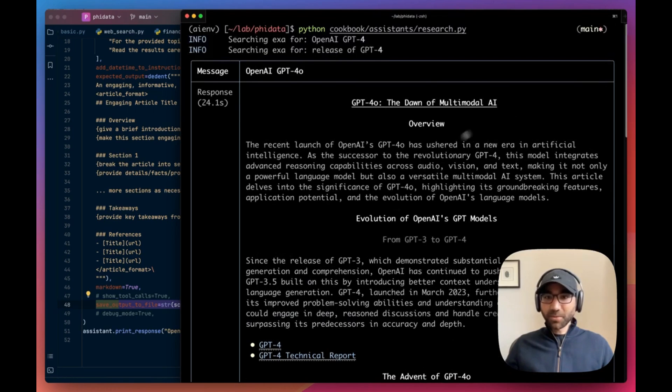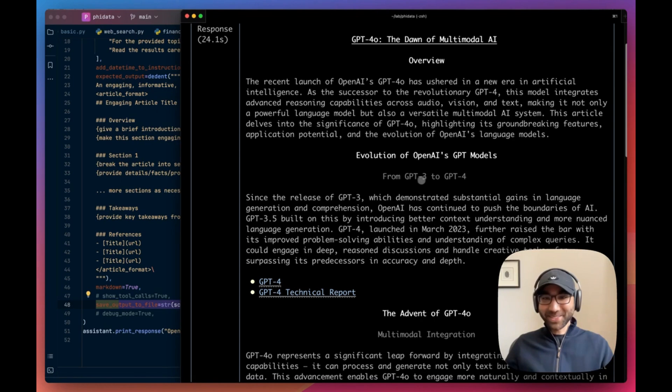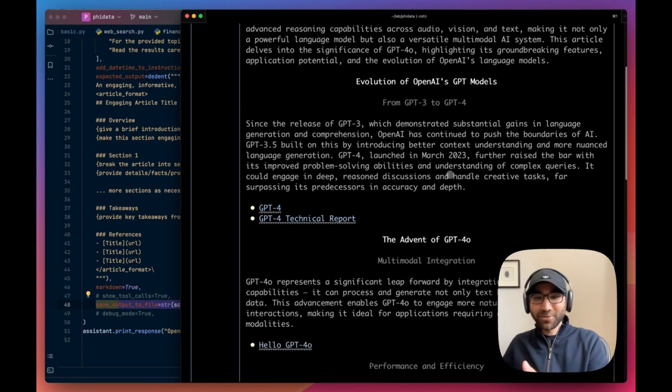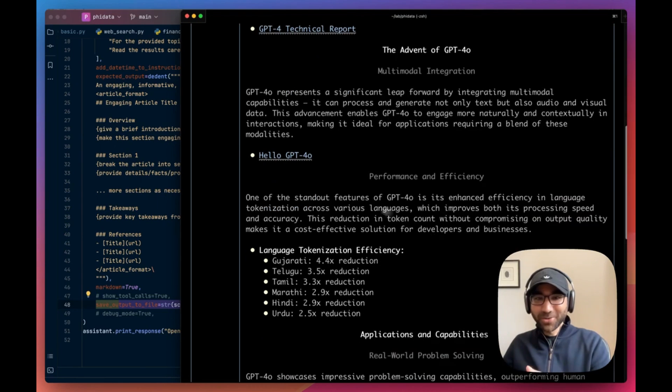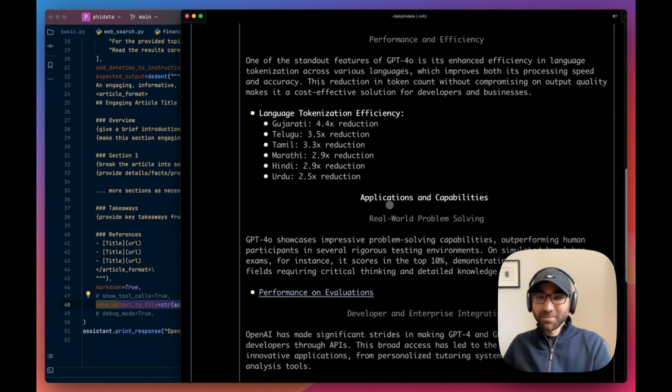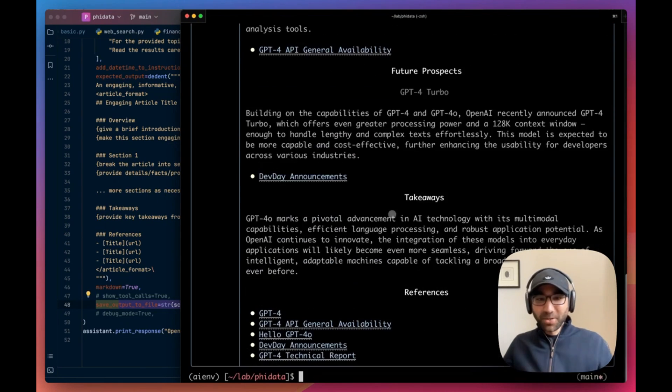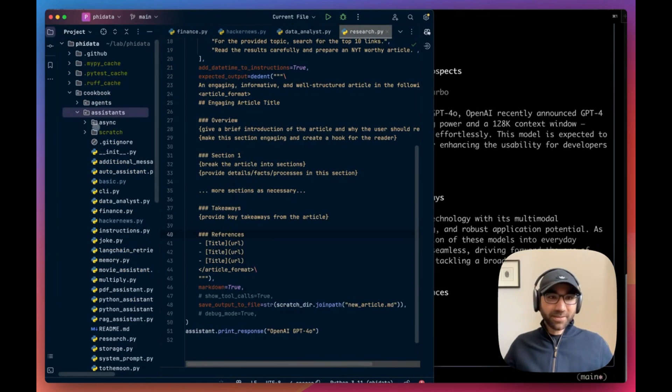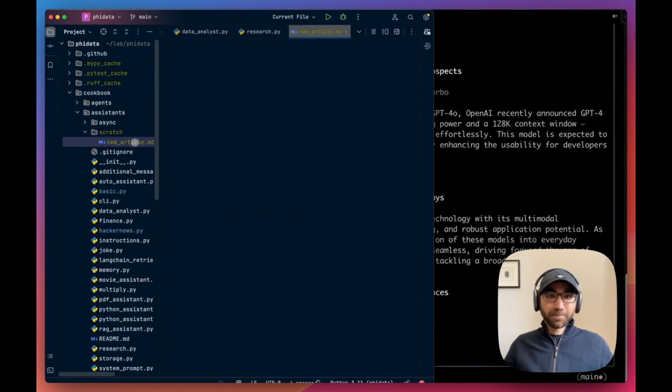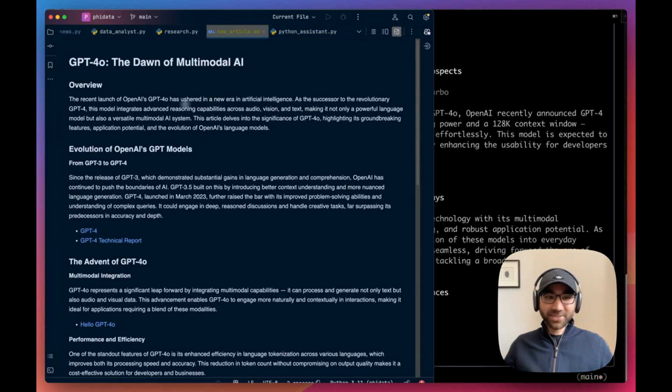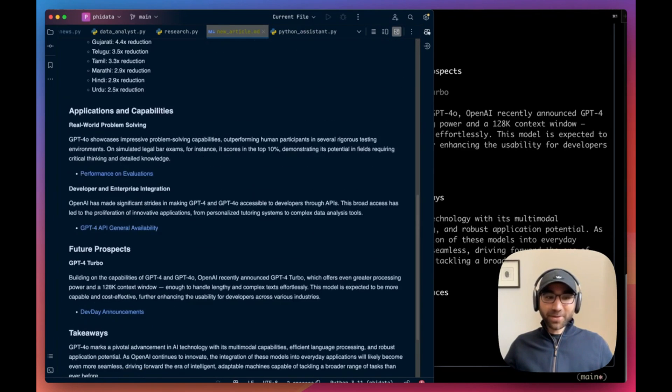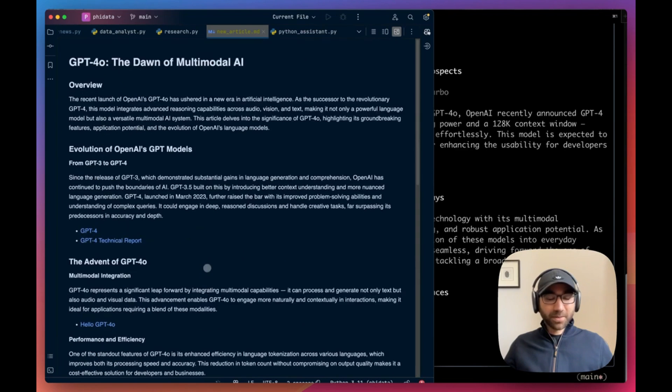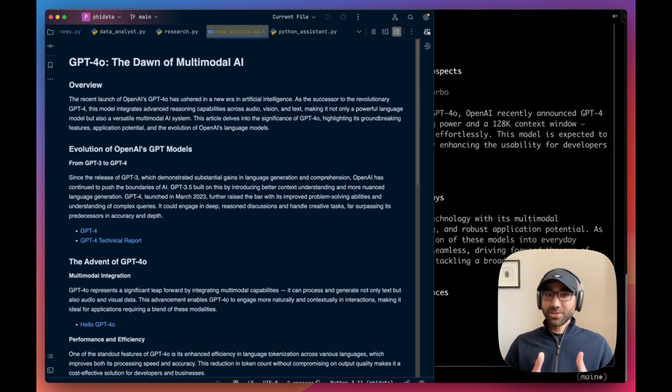And look at that, it wrote that article for us. Wrote a very, very nice article about GPT-4, the dawn of multimodal AI. It's giving us a step-by-step, okay, this is how it will happen from GPT-3 to GPT-4, then came the age of GPT-4o, these are the references I use, performance. Beautiful work. Now let's see if it generated that file for us under the scratch folder. It did, this research article is in a very well formatted markdown file for us.